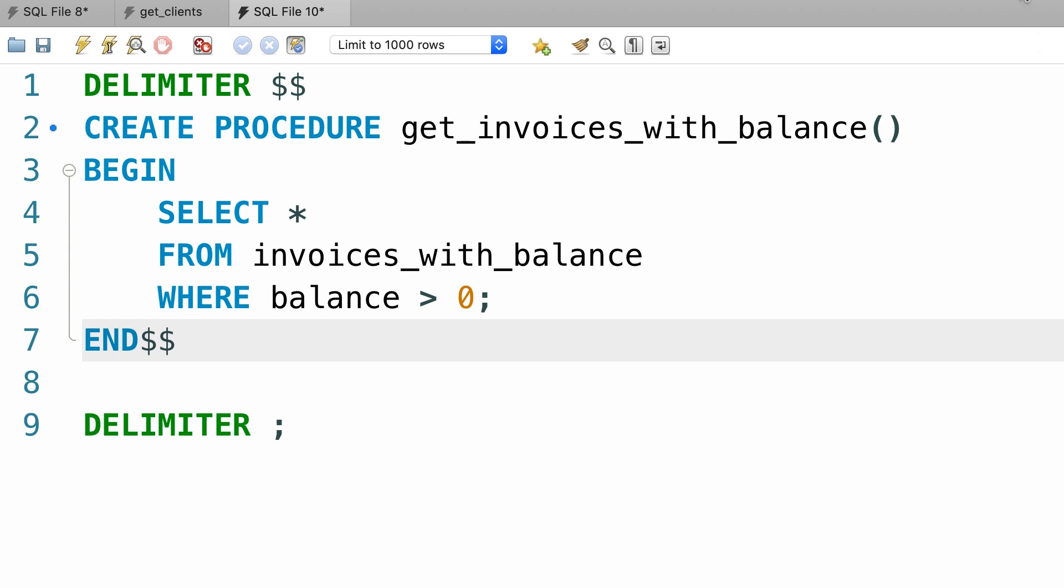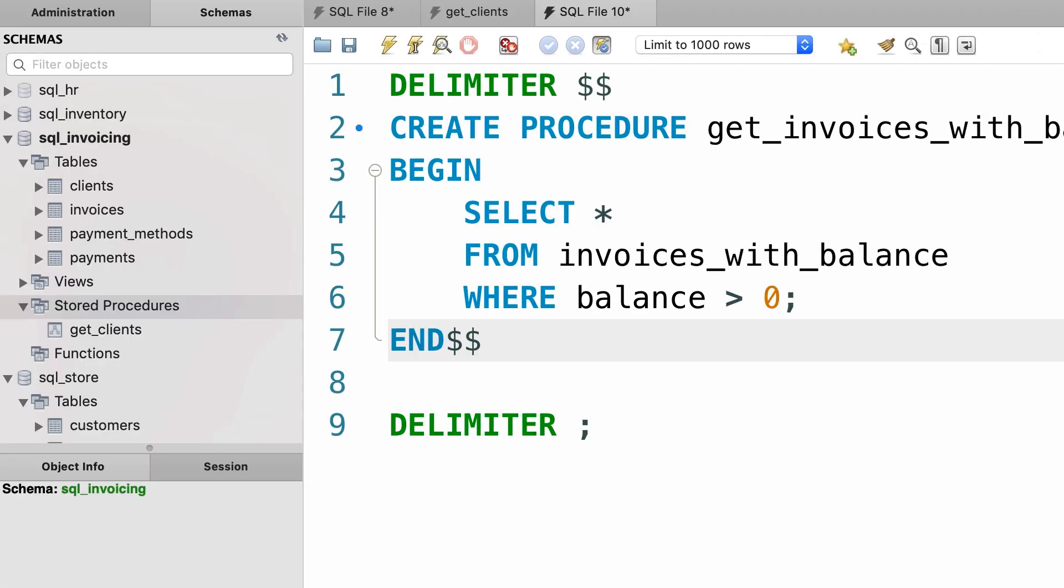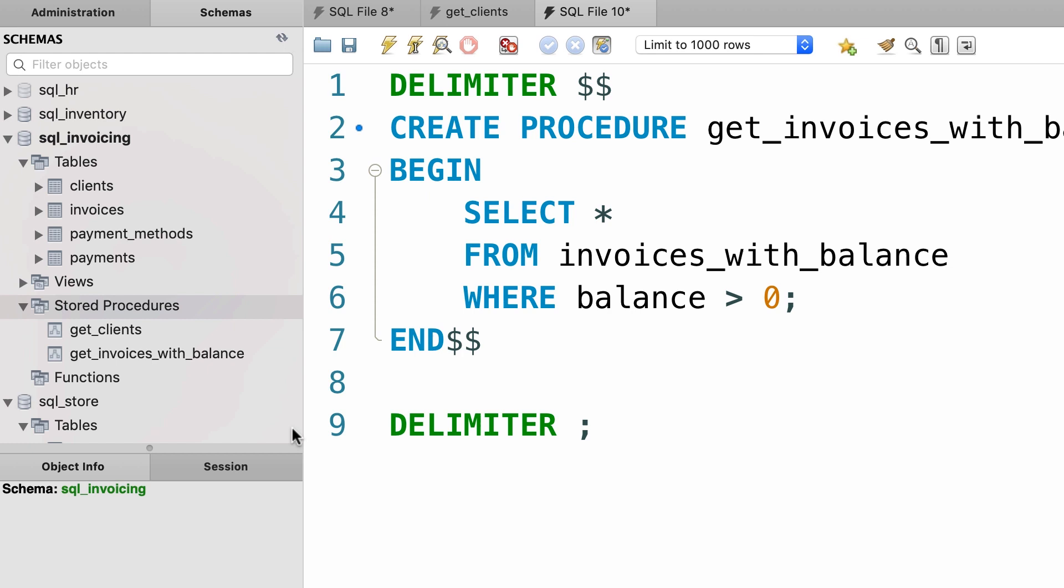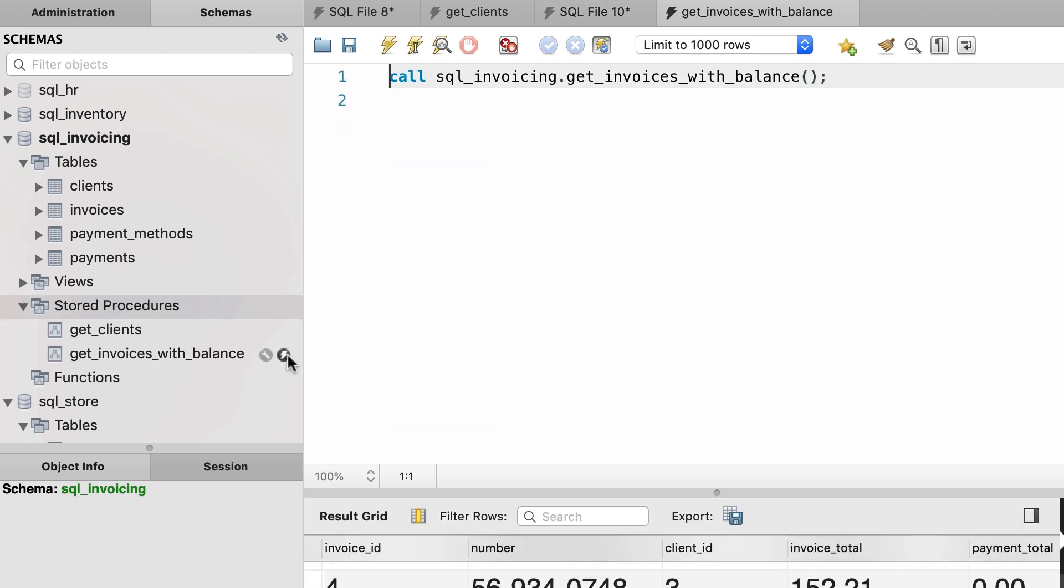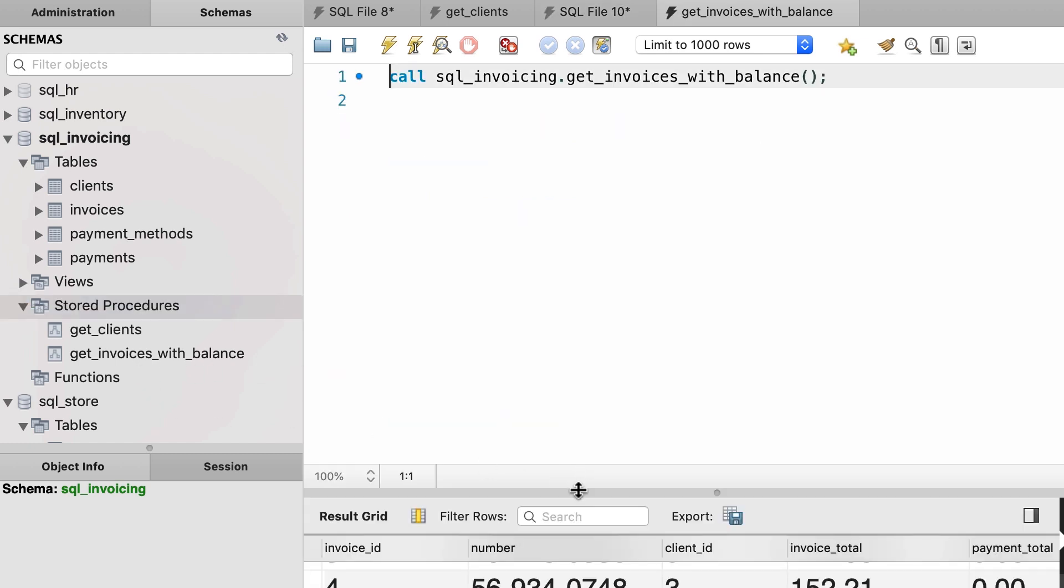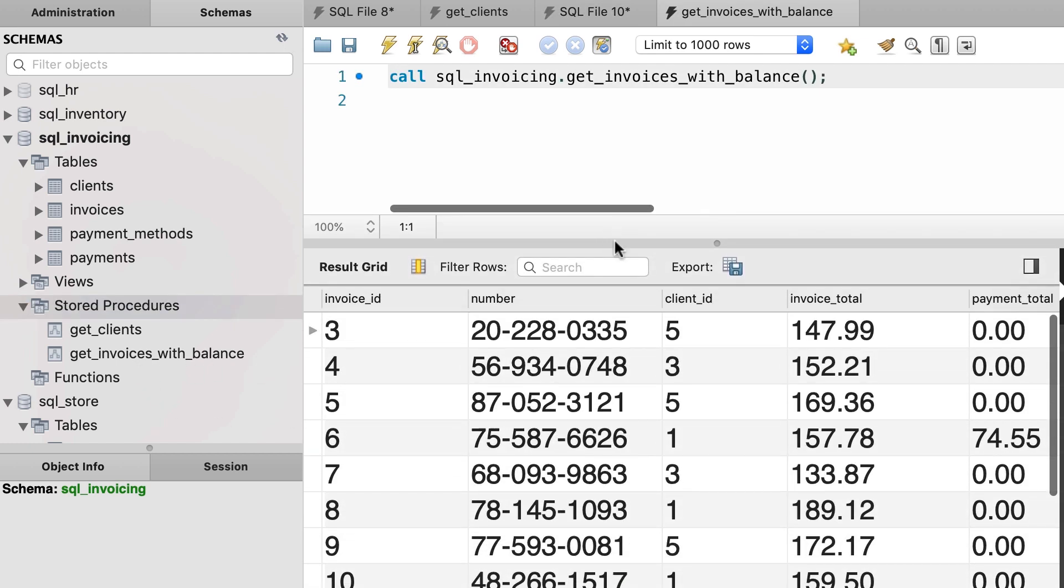Alright, back in the navigator panel, let's refresh, here's our new stored procedure, let's call it, and here's the result, beautiful.